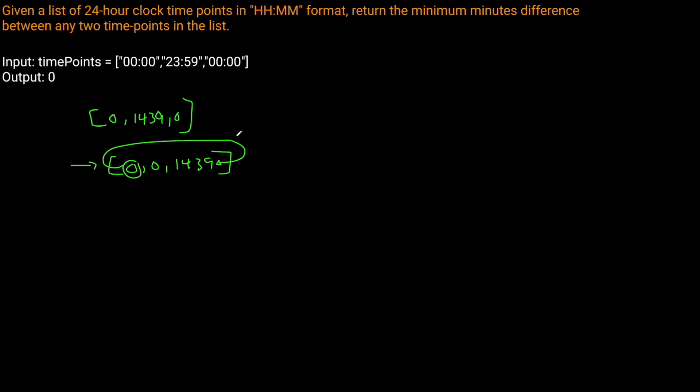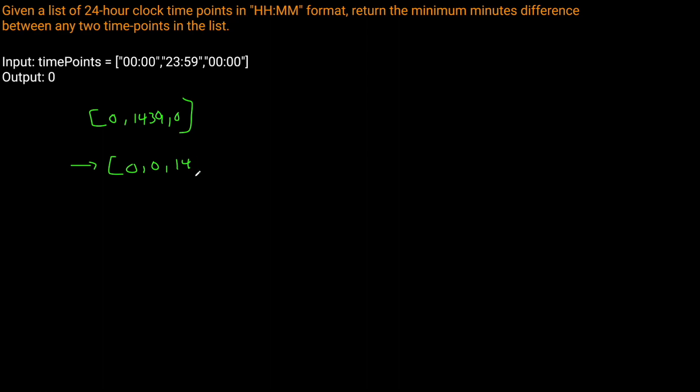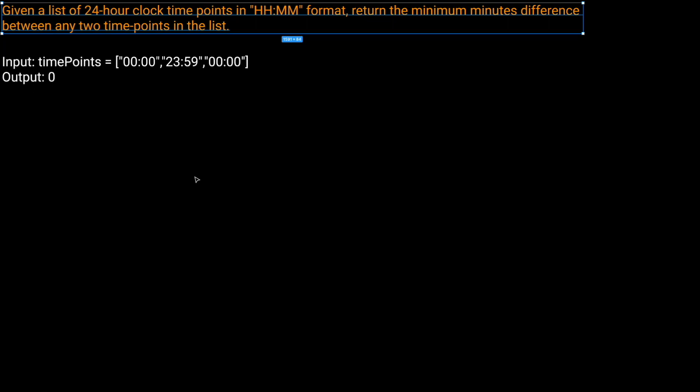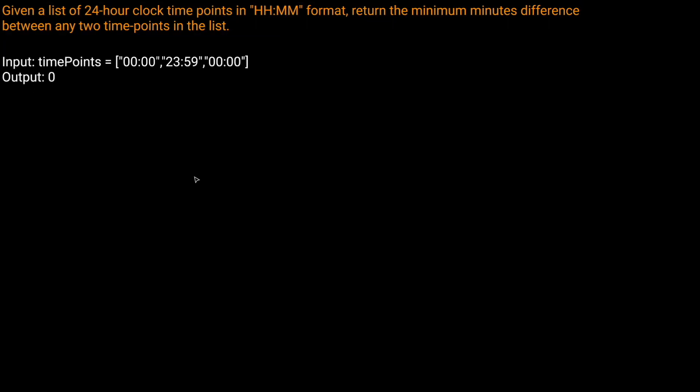So that's the solution we want to go with. We're going to keep track of the minimum distance we've seen and simply return that. Remember, first we convert these strings into minutes past midnight, sort the array, then take the difference between two consecutive pairs and find the minimum difference. Hopefully that makes sense. If it doesn't, once we go into the code editor it should start making more sense.